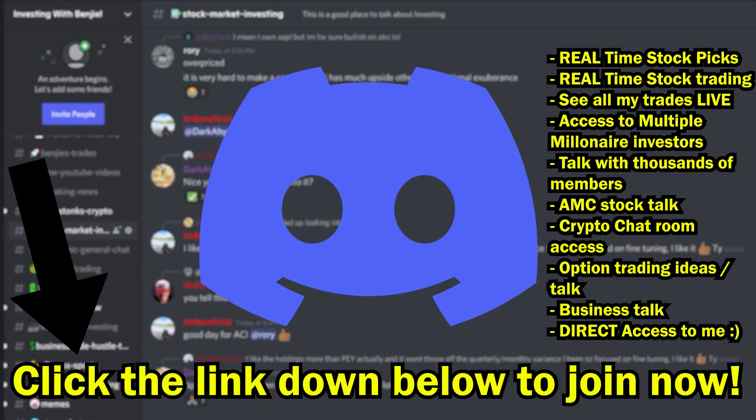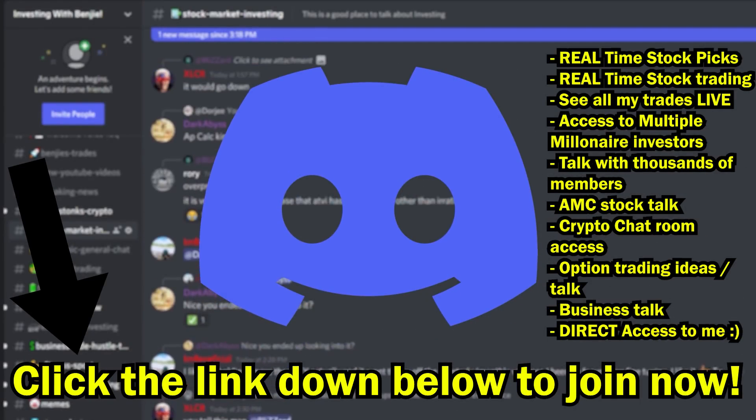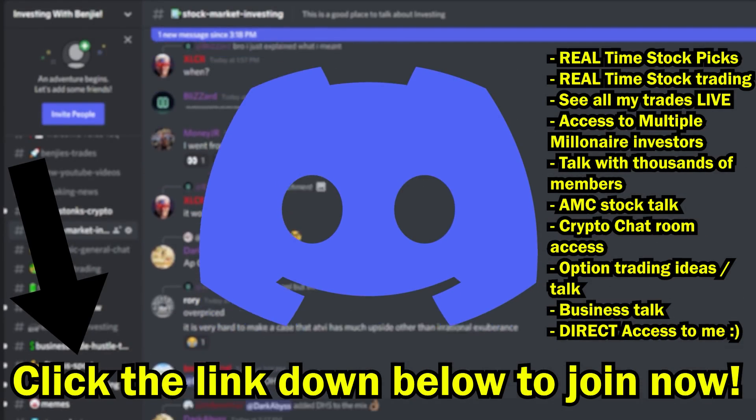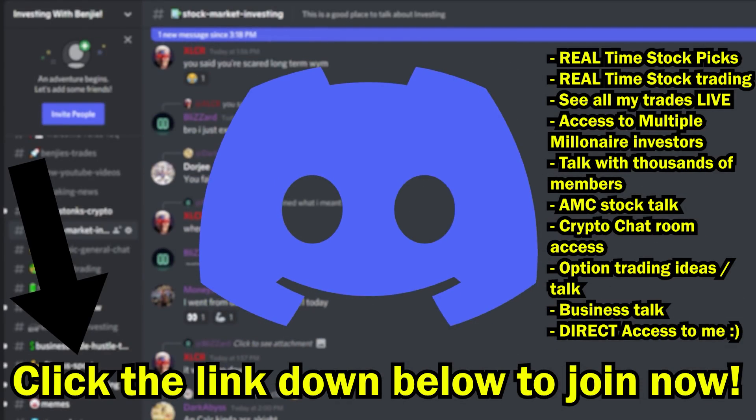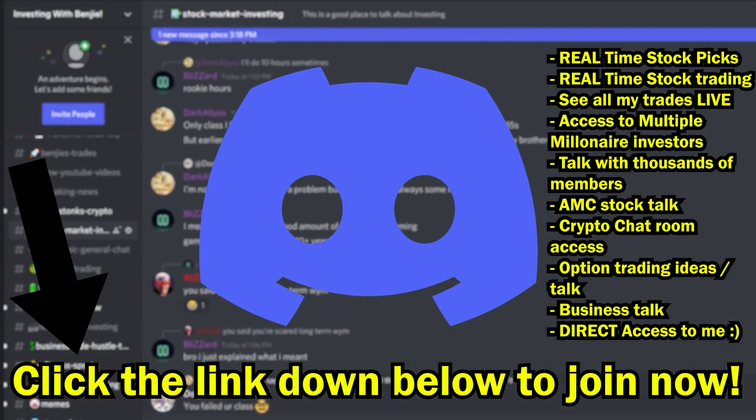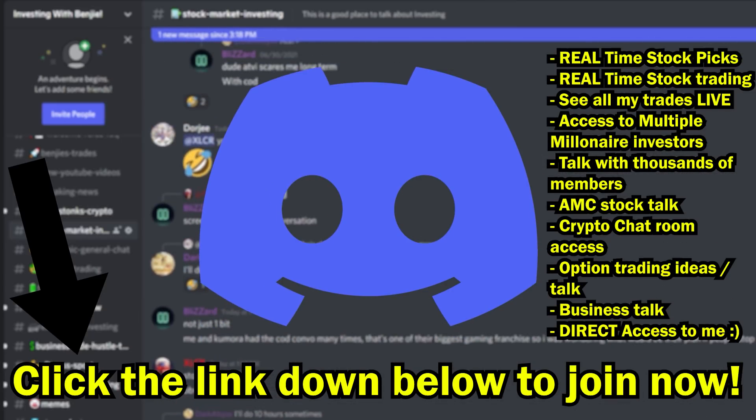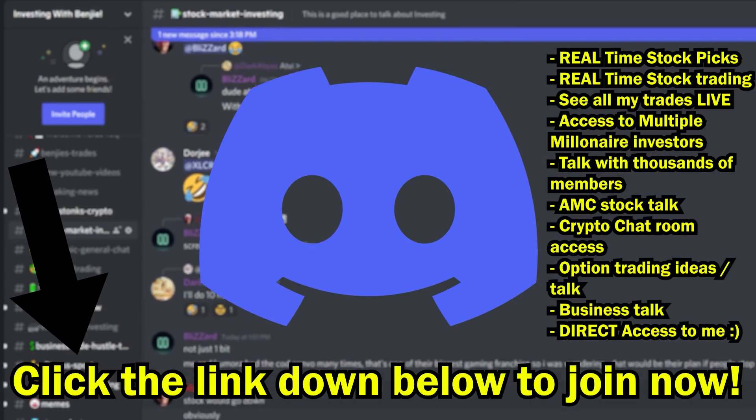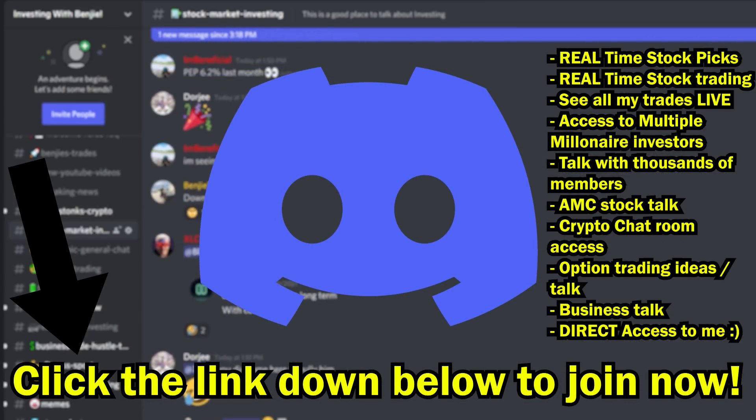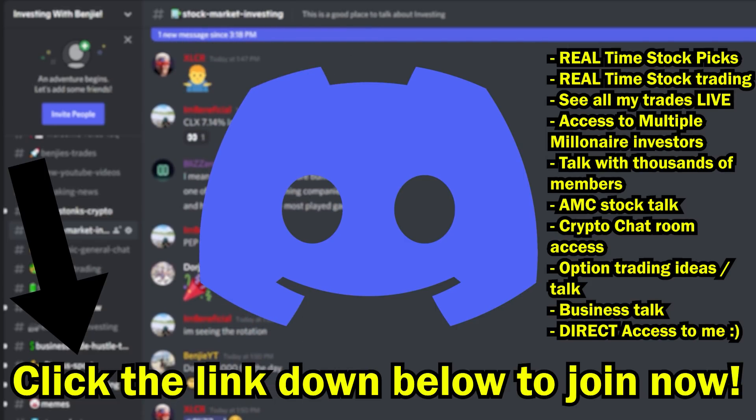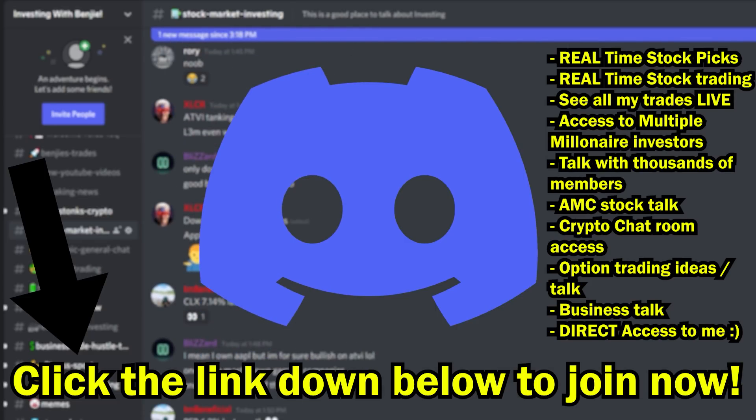Also guys, make sure to join our private exclusive Discord server for real-time stock picks to trade with me and thousands of other investors live. We talk AMC, we trade options and much more, so go to the first link in my description and join our private exclusive Discord server.